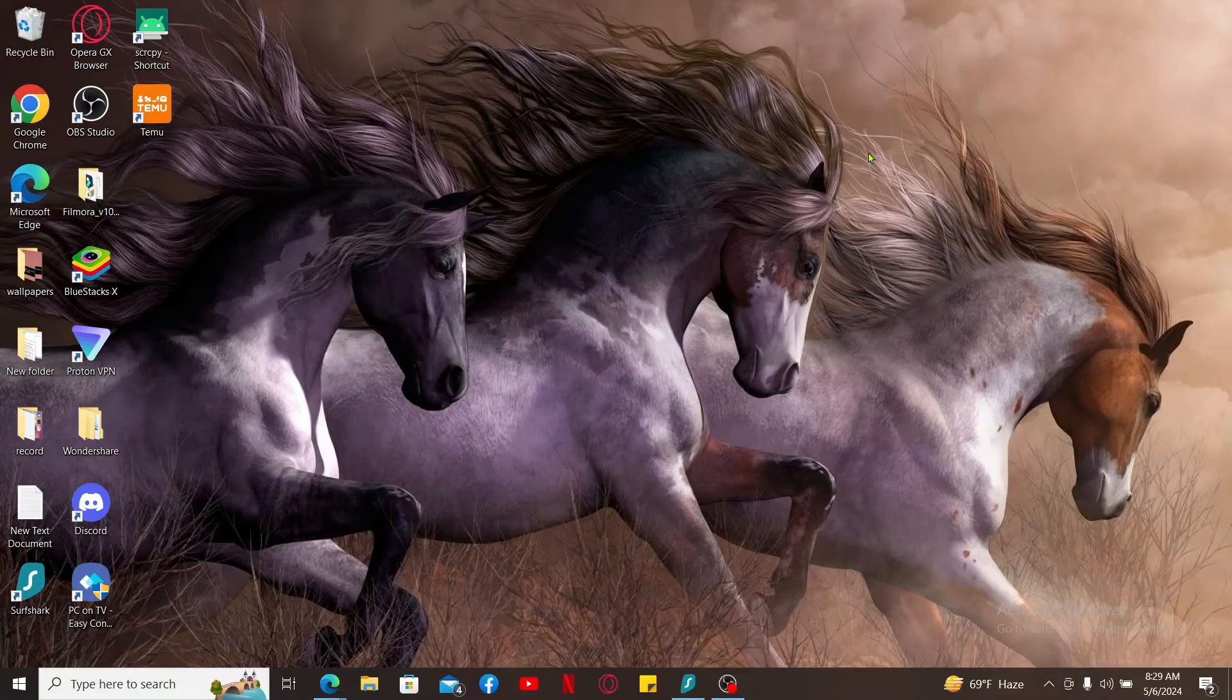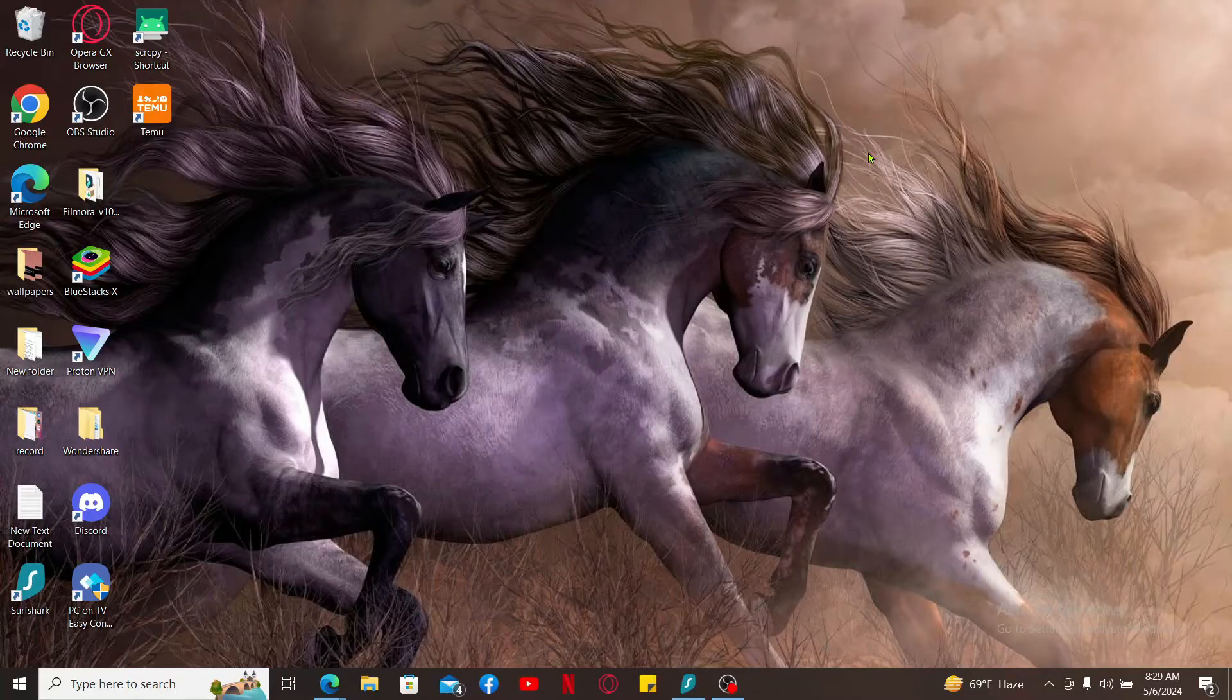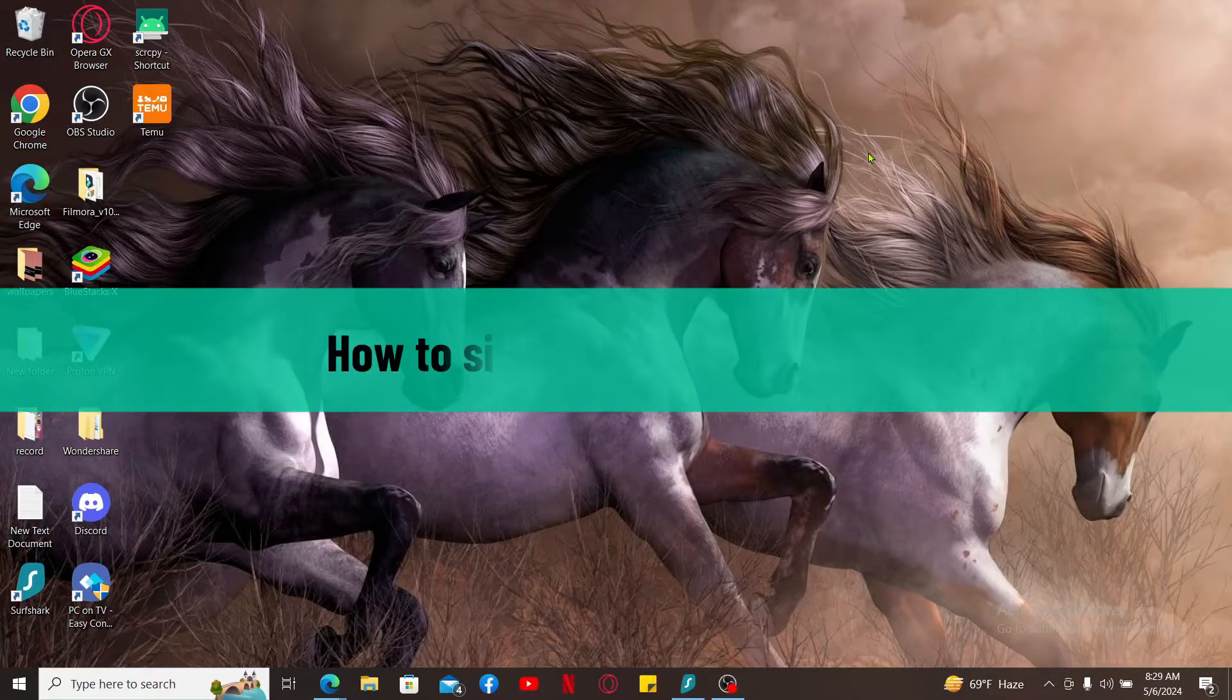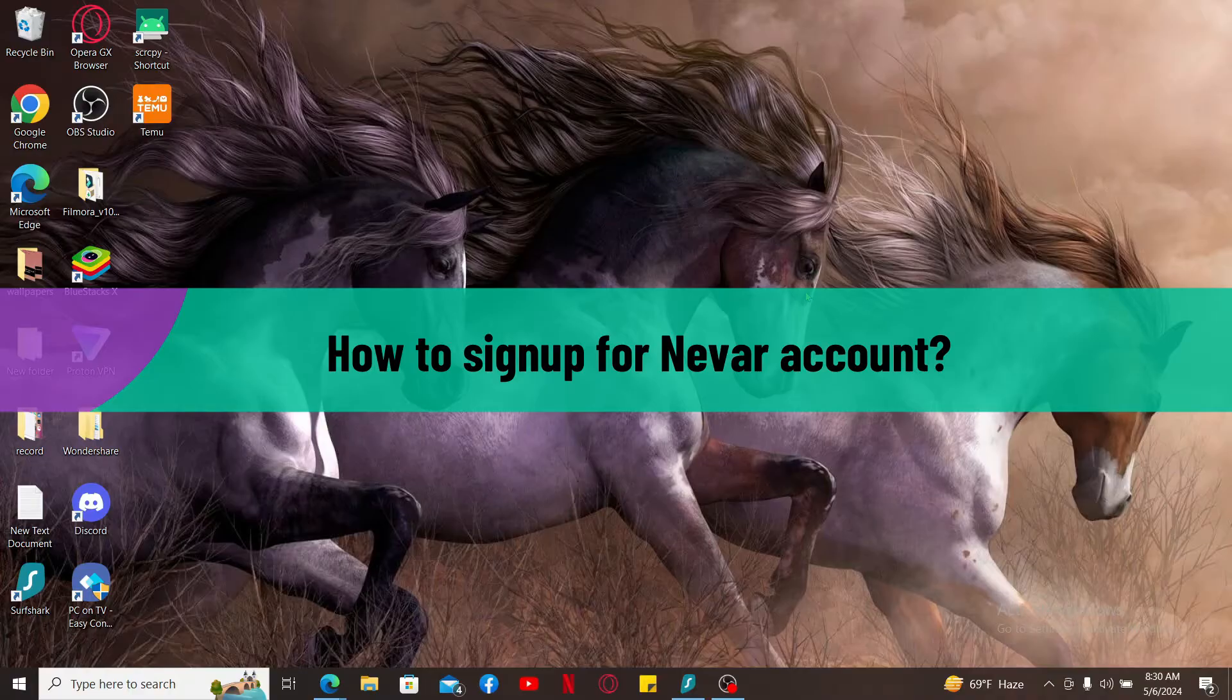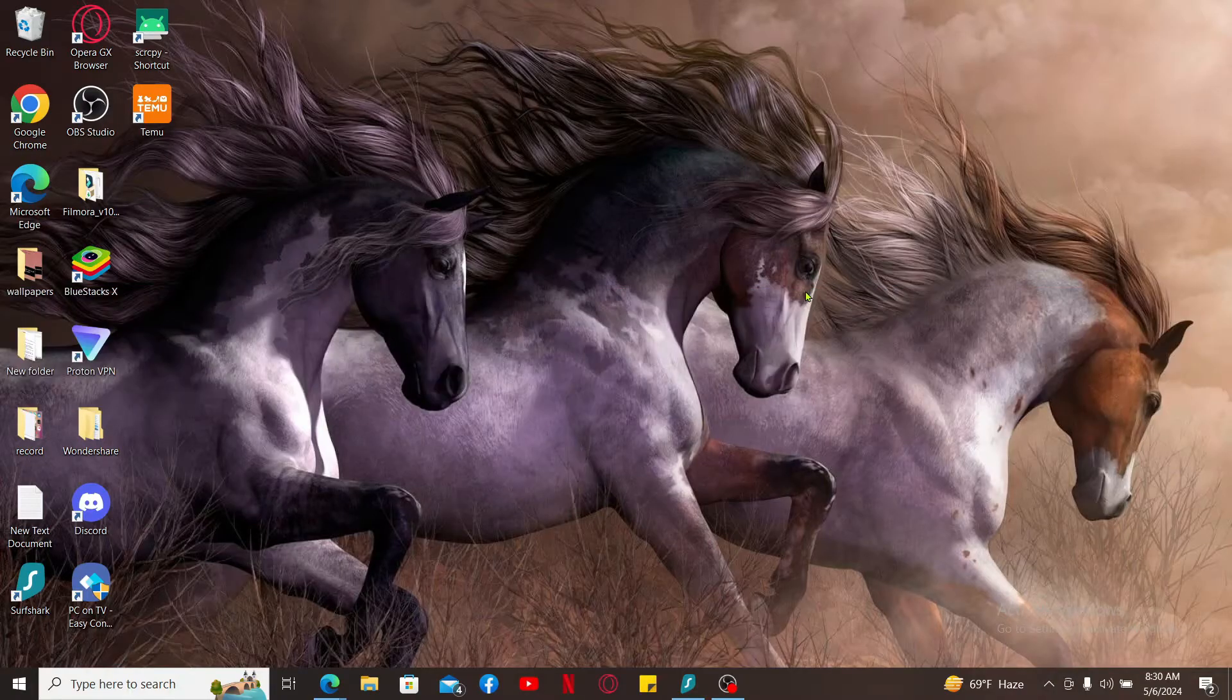Hey everyone, welcome back to another video from Tech Basics. In this episode, we are going to be learning how to sign up for a Naver account. To sign up for a Naver account, the first thing you need to do is launch or open a preferred web browser.